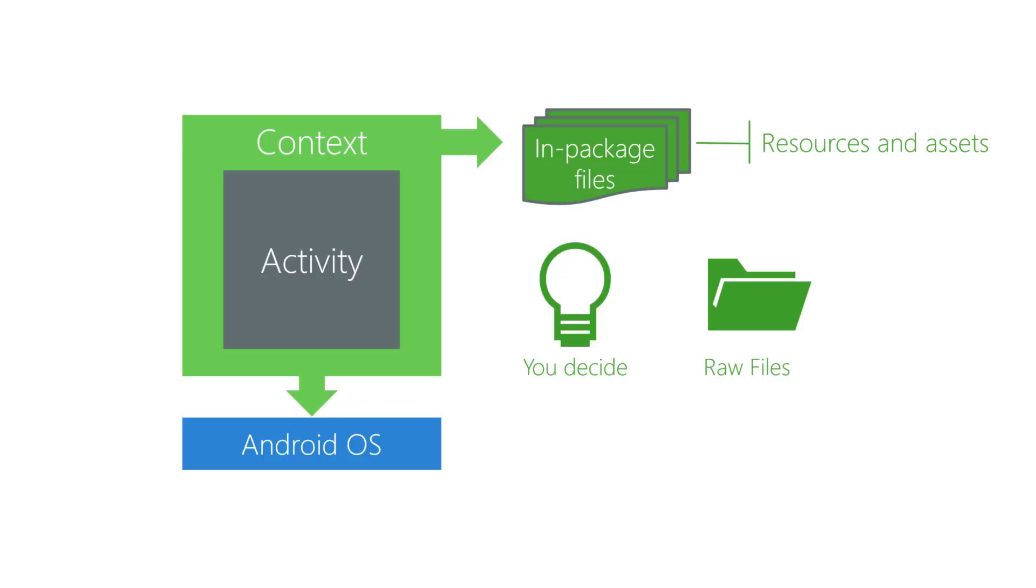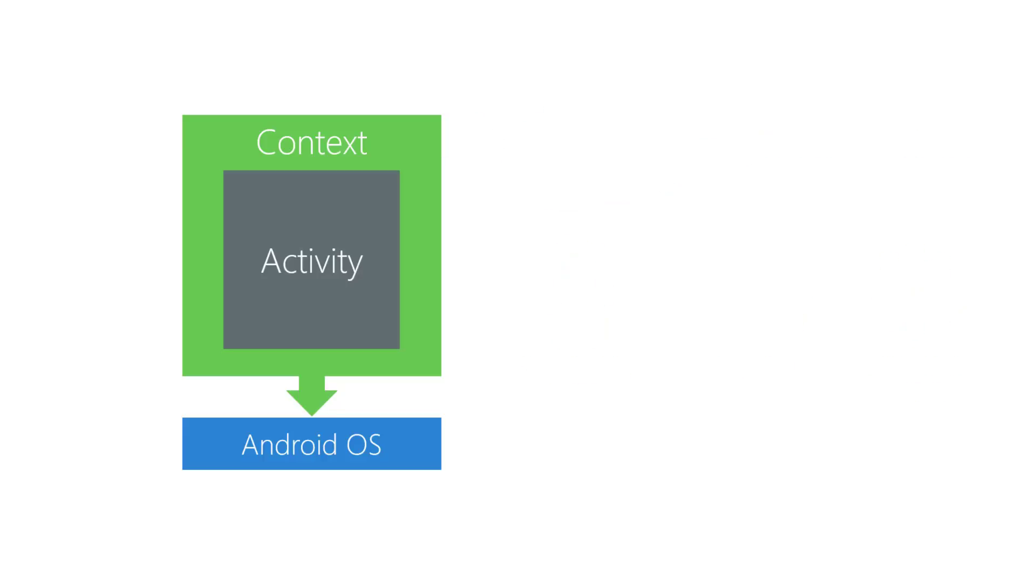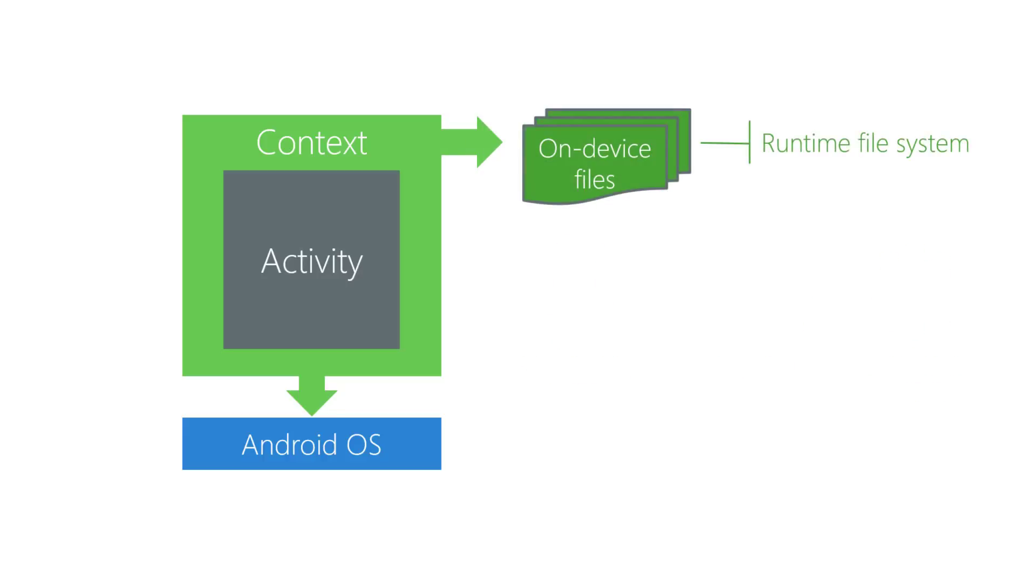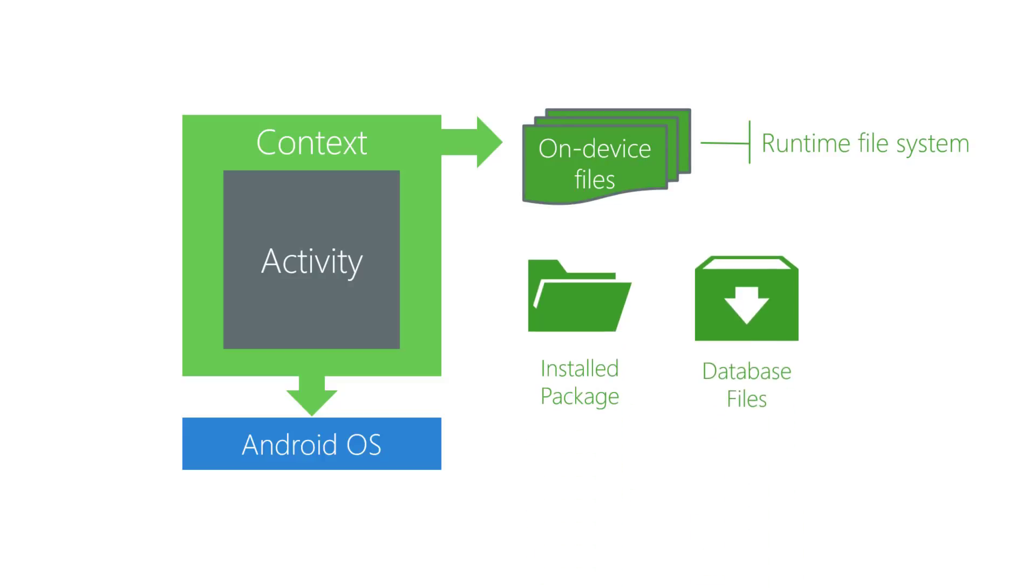Lastly, we have runtime file system locations. Runtime file system locations are for things like your installed package, a place to store database files, a place to store temporary cached files, etc.